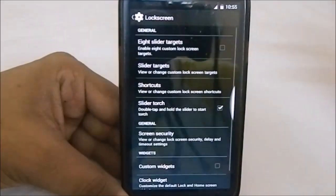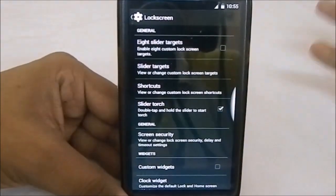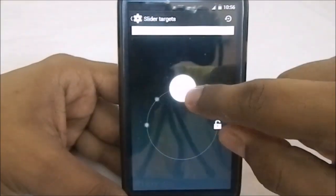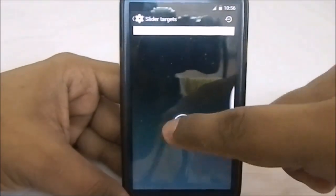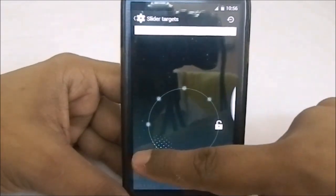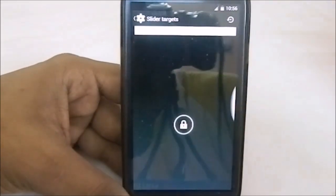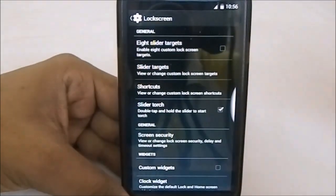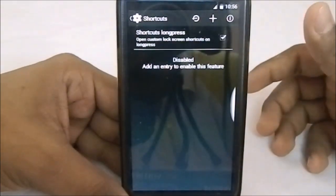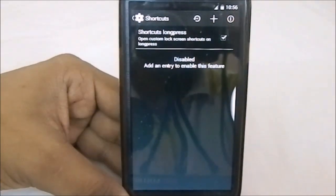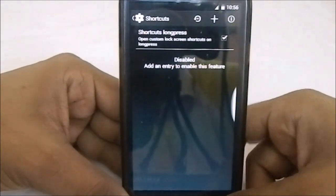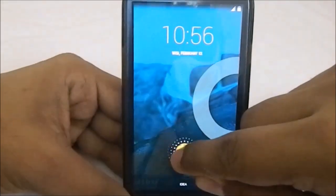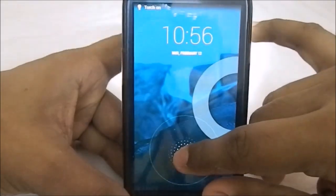In the extra options, under lock screen options, you can enable the eight-slider target — the normal one gives you four options. If you enable it, the design also gives you four options, which increases the number of apps you can launch from the lock screen. You can also have lock screen shortcuts, which is a feature from Slim ROM. Slider torch is something I use frequently — you just double tap and the torch opens up.